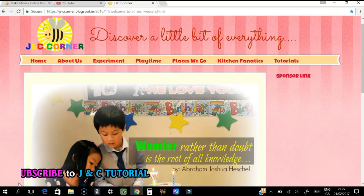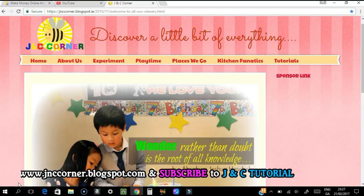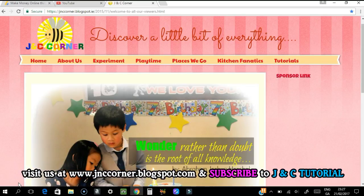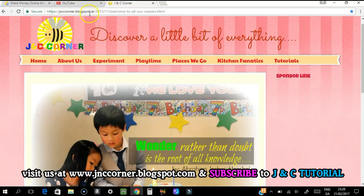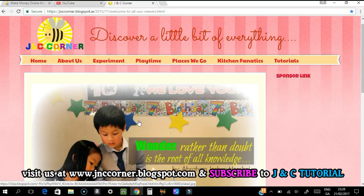Hi everyone, Clare here from JNC Tutorial. Welcome to our website JNC Corner, where you can discover a little bit of everything. We have a tutorial section — just visit jnccorner.blogspot.ie or jnccorner.blogspot.com.